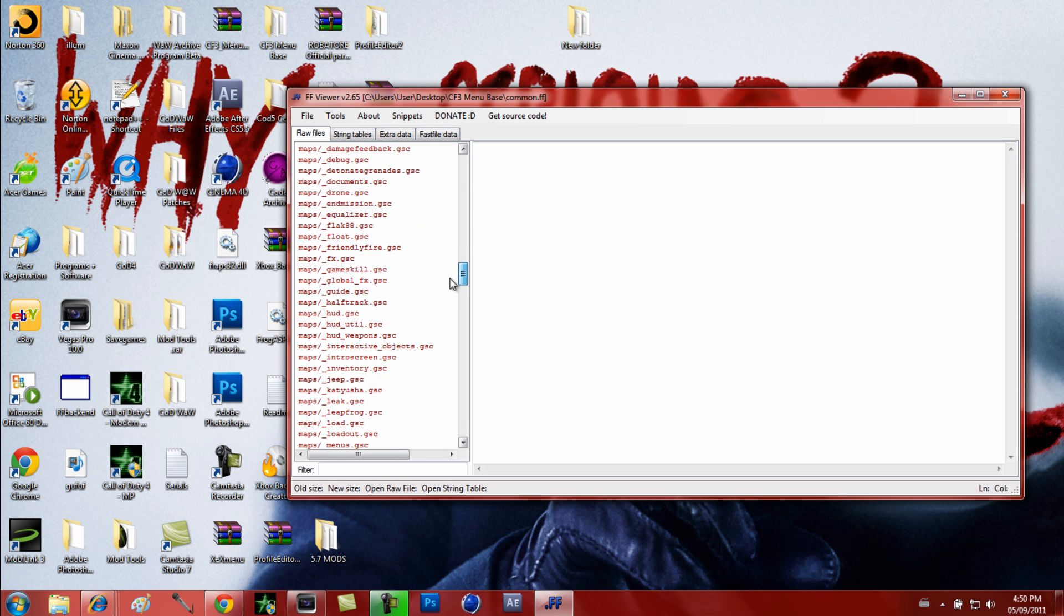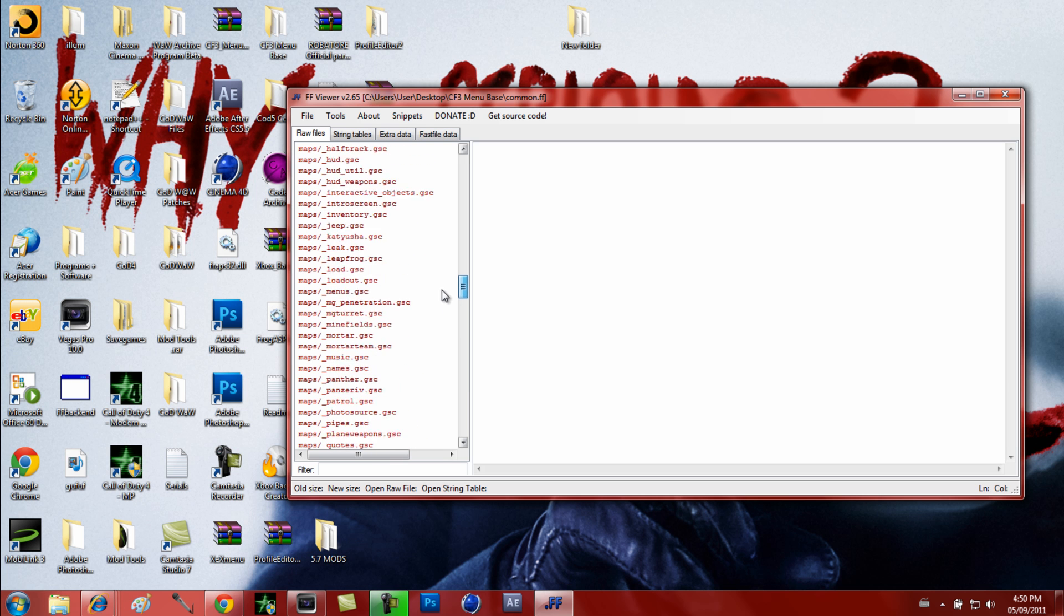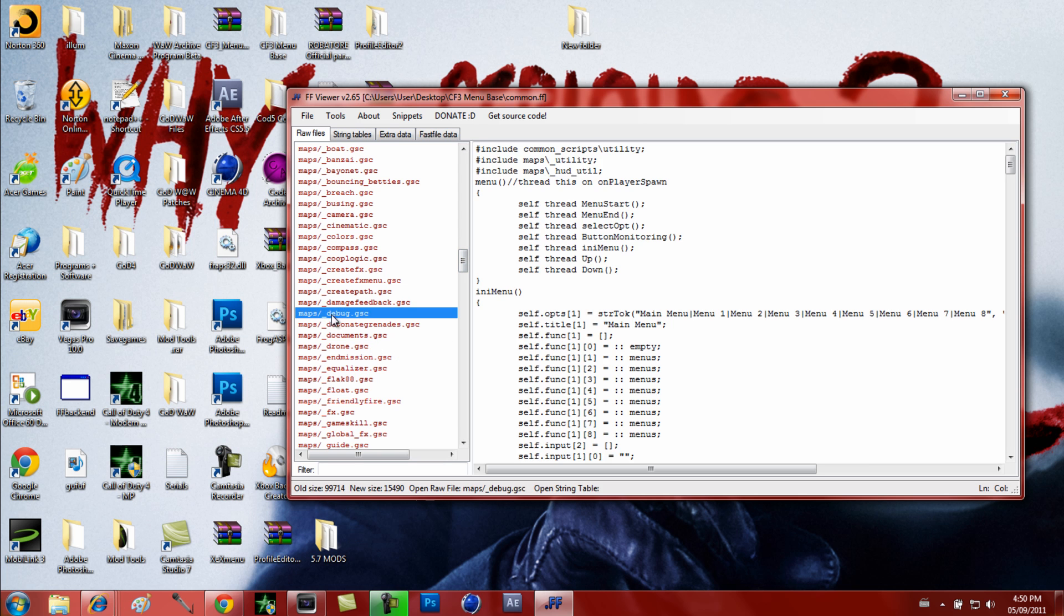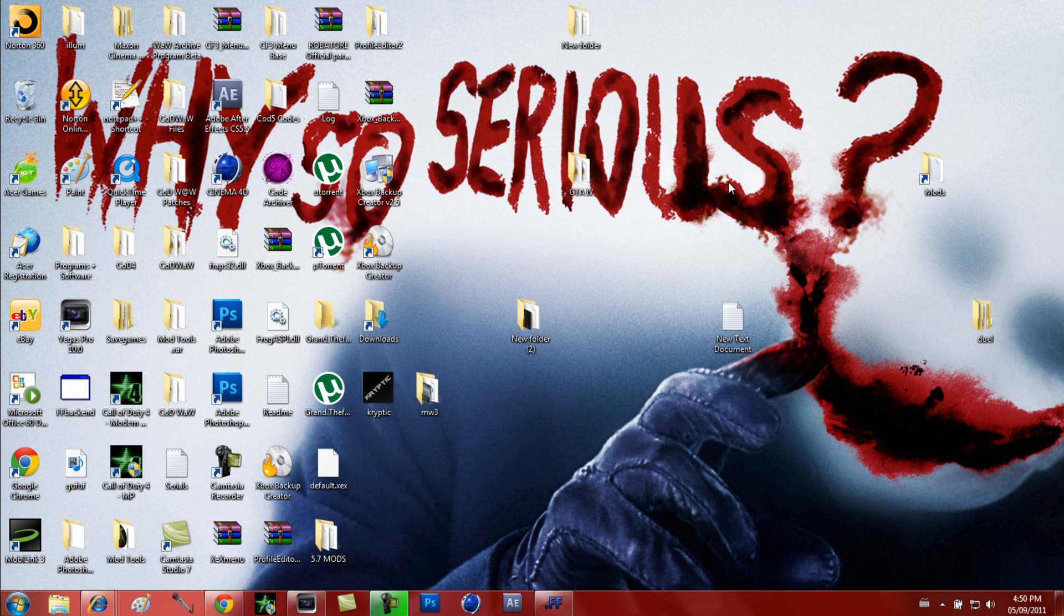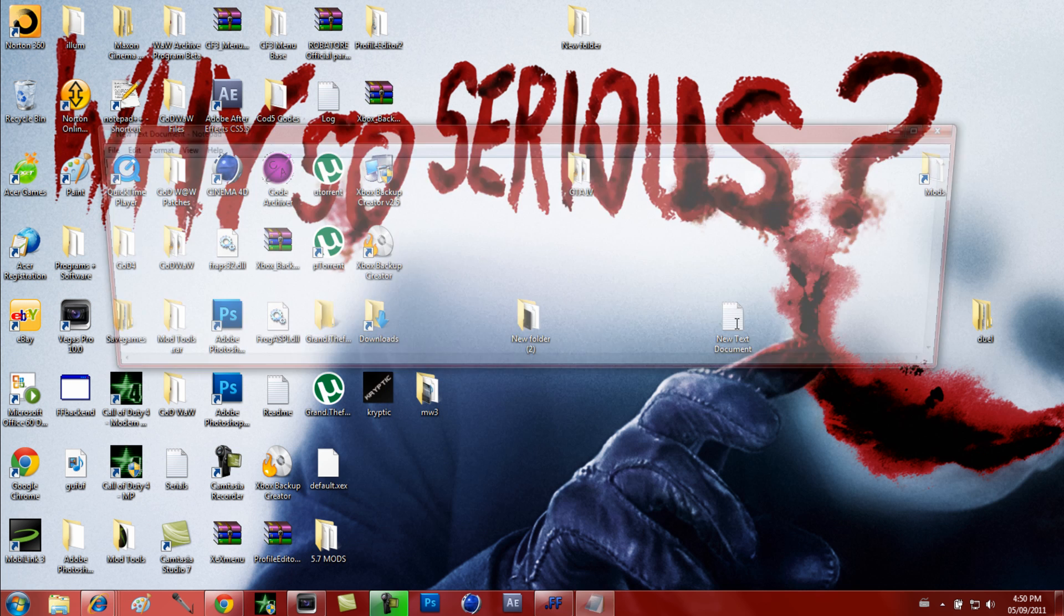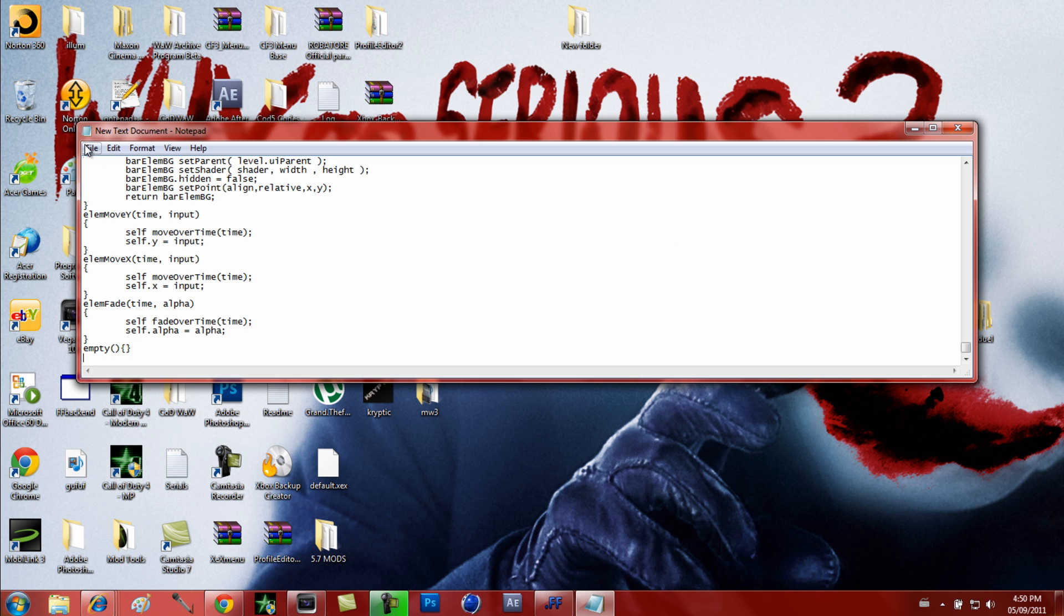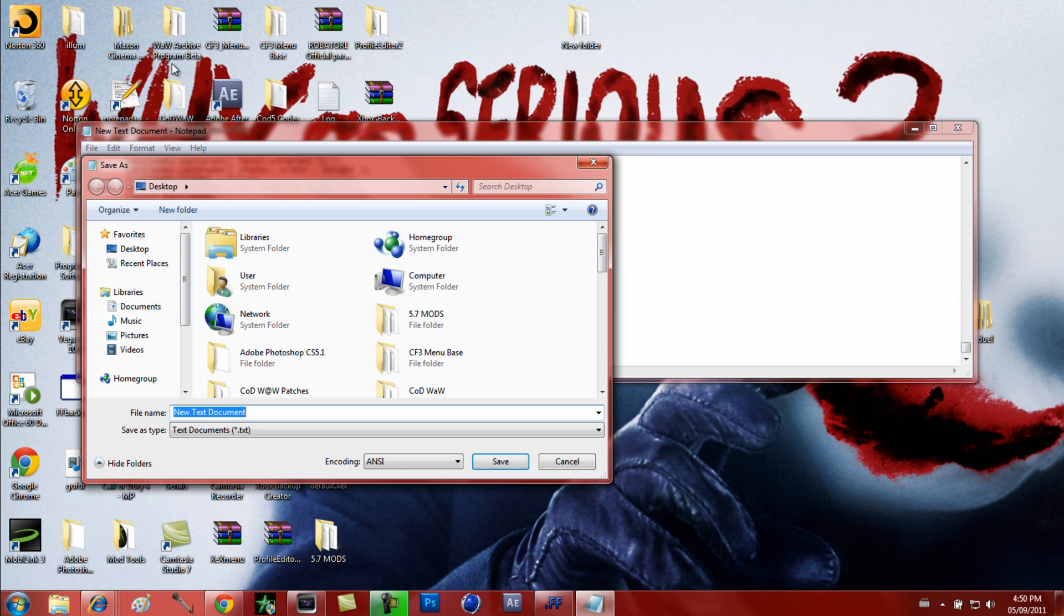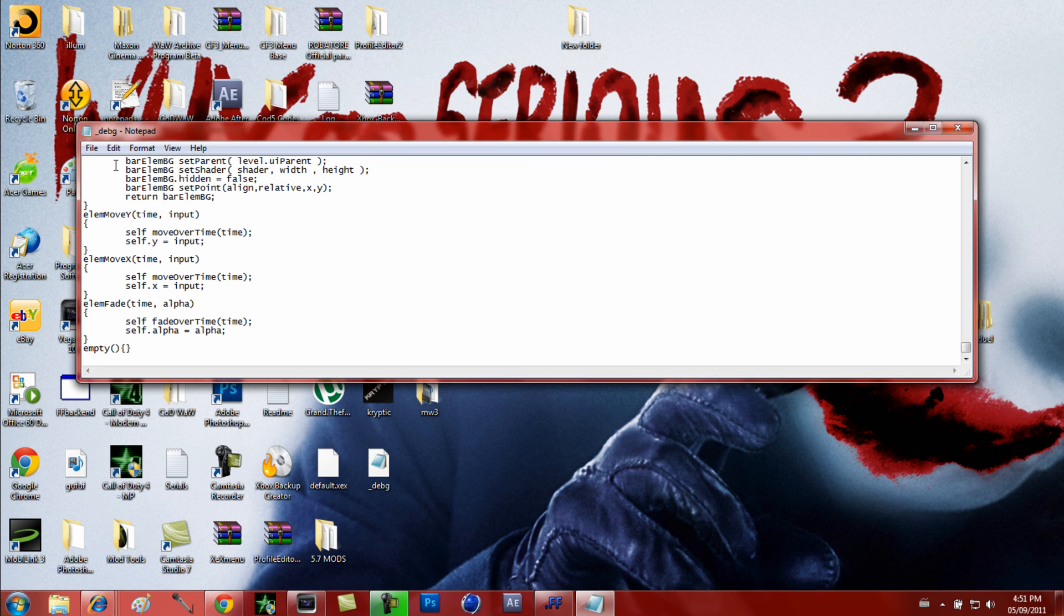Just click FFViewer, and once FFViewer opens - I already have mine open for the purpose of this video because it takes a while - you're just going to go File, Open Fast File, and go to where your menu base is located and just open the common and wait for it to load. What you want to do is come down here and find Debug.gsc.